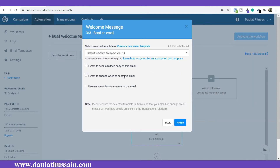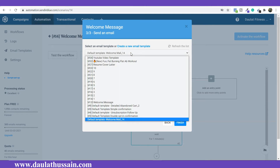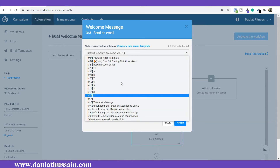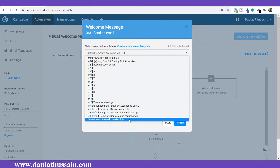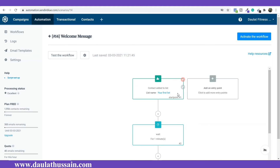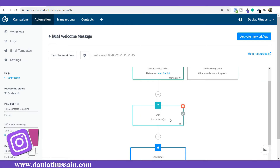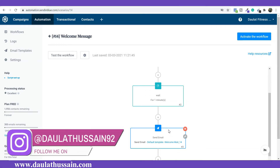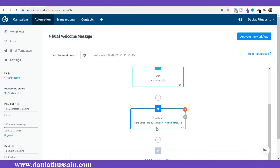From here, I have to select the template I want to use for the automation. When someone registers, I'm going to automate this template — the one I created in the last video. I'll select the template and click Next. This is how our email automation workflow looks: when someone subscribes to our email list, they get added to the selected list, then there's a one-minute wait delay, and after that they receive the welcome message.